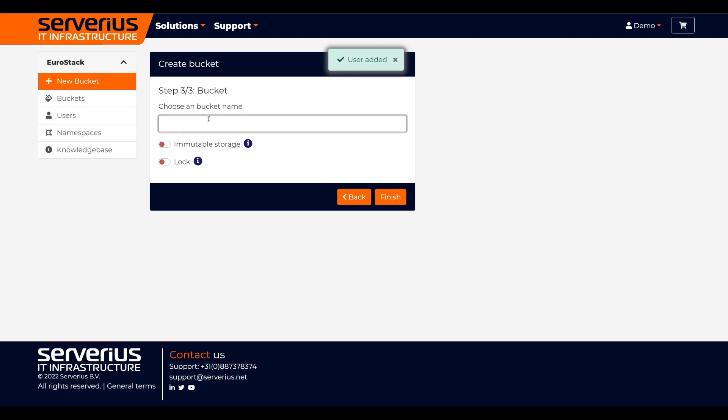Lastly, we need to enter a bucket name and choose if we want to have this bucket immutable or locked.